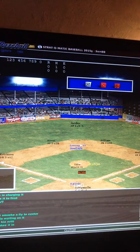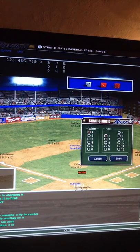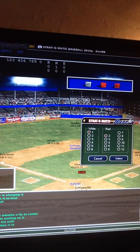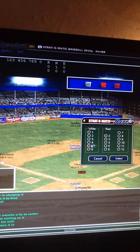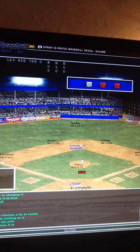Peanut Lowry is still at second, and we're rolling the dice again. It's going to turn out to be a 5-8 — white die 5, red die 8 — so let's see what happens.